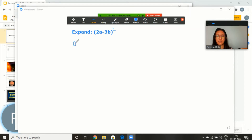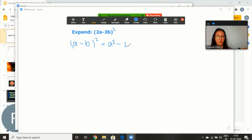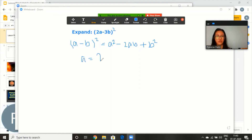First I'll ask my students to write the formula, that is (a − b)² whole square, and they will expand the formula: a² − 2ab + b². Then I'll ask them to write what is 'a' in this question — so a is 2a, and b over here is 3b.